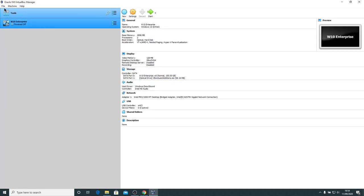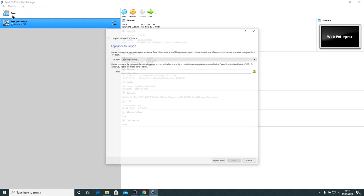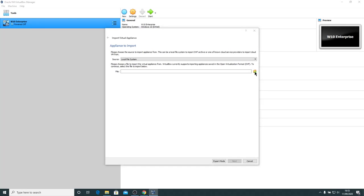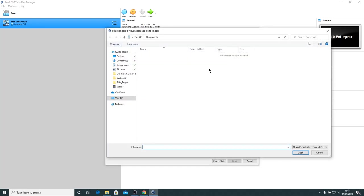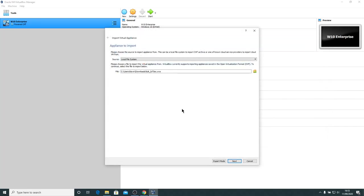You can go to file, import appliance, and then just go off and find the OVA file. So we'll choose a virtual appliance to import. I'll go to my Downloads folder and it recognizes the extension .ova and only shows the OVA files. So I will now double click on the Kali Linux IoT Security OVA and click on Next.